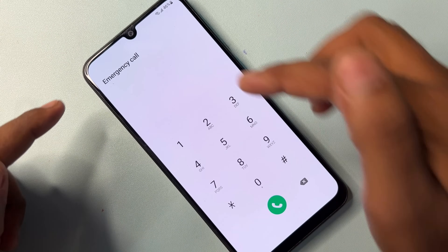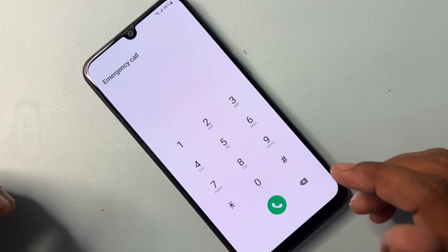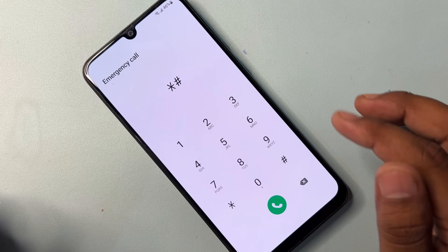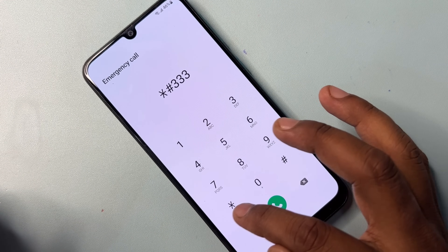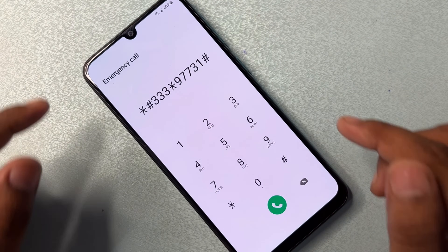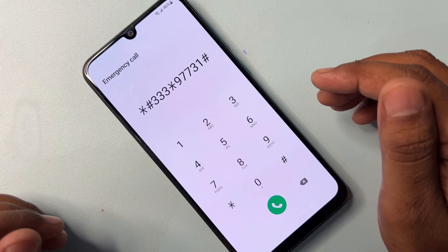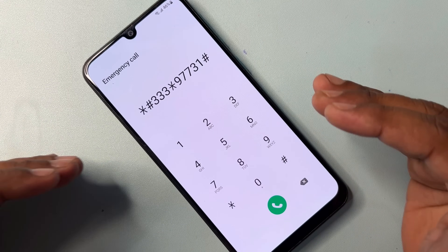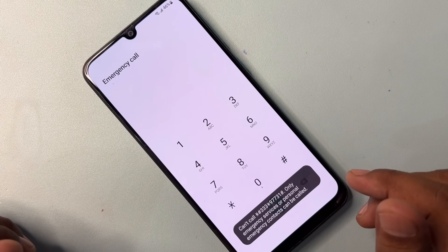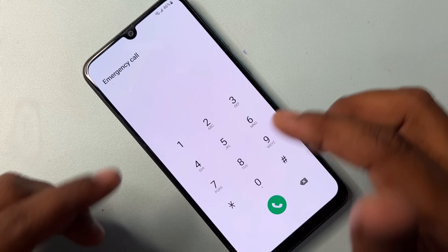After successfully opening the Emergency Call option page on your Samsung smartphone, you have to dial a code. The code is: star hash triple-three star nine double-seven three one and hash — that is *#33*977731#. Note down this code. After typing this code on the Emergency Call page, you have to call this code one time only.